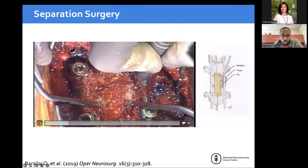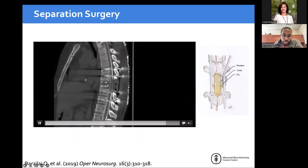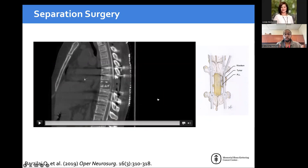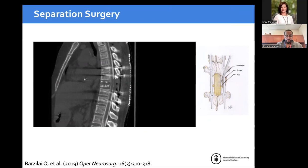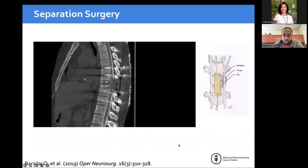Separation surgery looks like this in the OR: drilling and removing lamina to get down, with screws on either side, removing lamina above and below. You can see the spinal cord, then reach beneath the thecal sac and decompress it, really reconstituting the thecal sac. The goal is laying out the entirety of the thecal sac across the area of compression, reaching anteriorly to recreate signal so that on a post-op myelogram for simulation you can see CSF anteriorly and posteriorly.